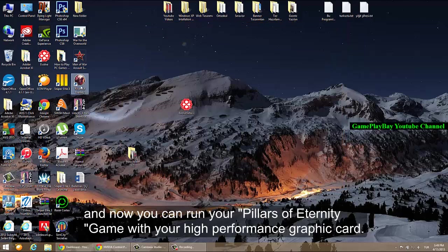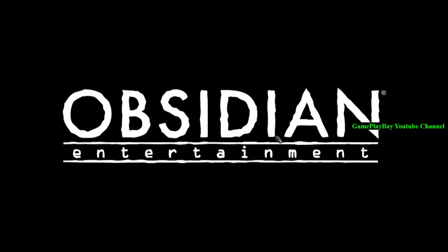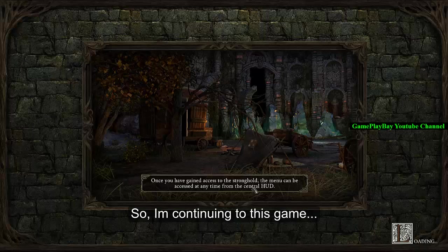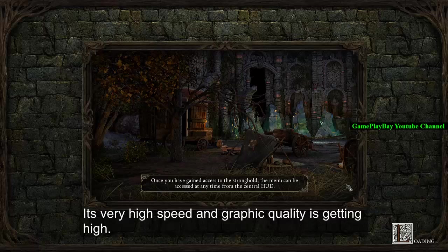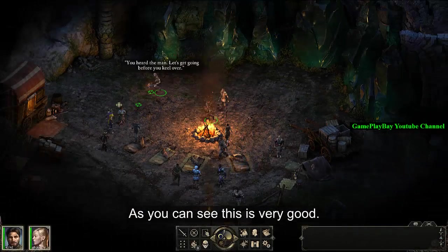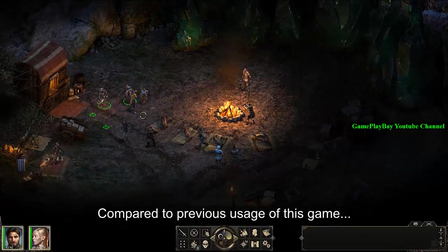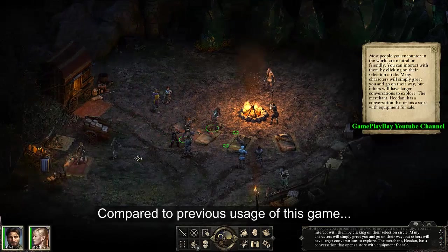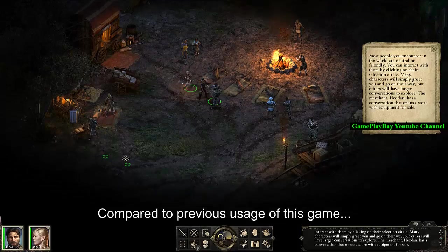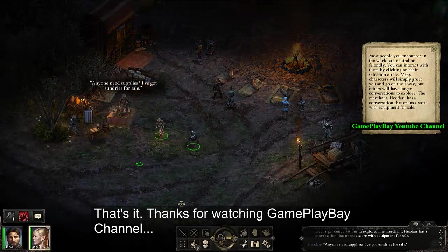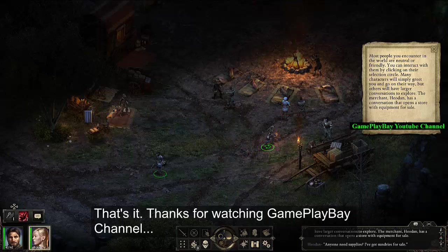Now you can run your Pillars of Eternity game with your high-performance graphics card. I'm continuing the game — it's running at very high speed and the graphic quality is getting high. This is very good compared to the previous performance of the game. That's it, thanks for watching!